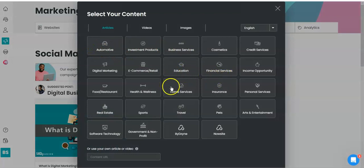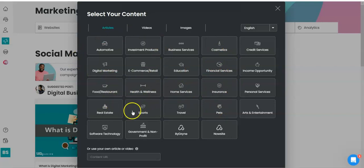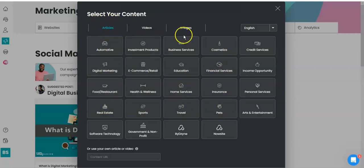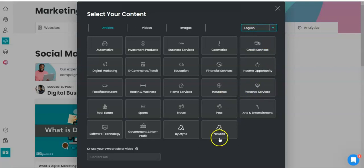So I'm going to choose - oh, by the way, you can choose article, video, or image, okay? And you can choose English, French, Deutsch, Español, whatever you like, or if you have your own article or video, you can plug it in at the bottom right here.